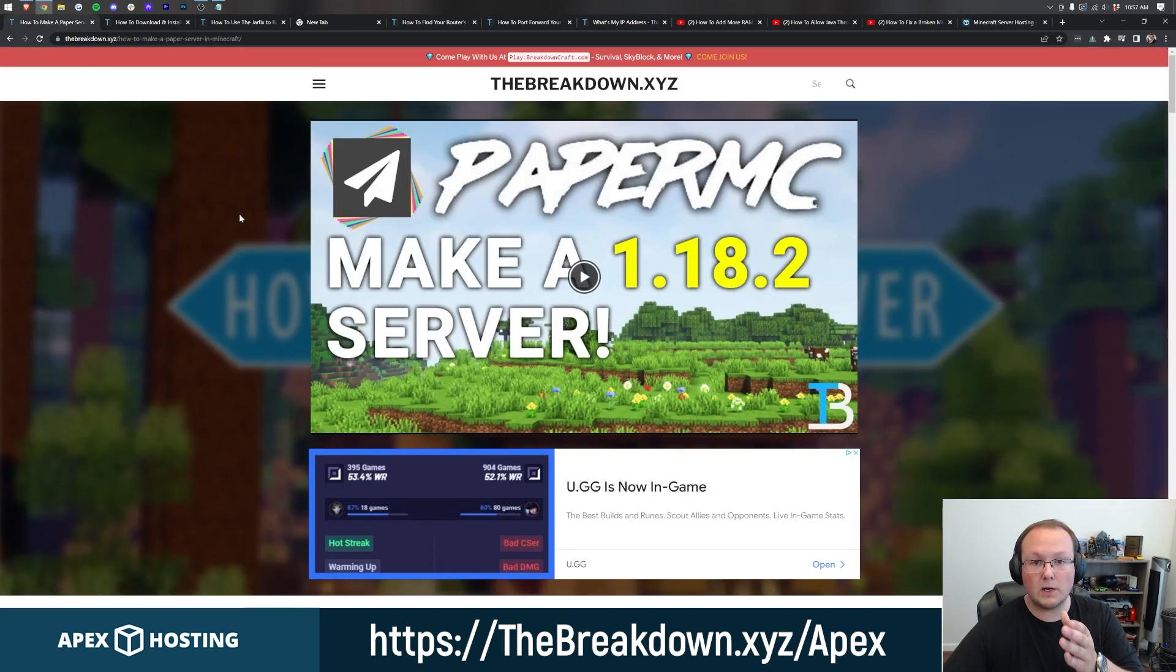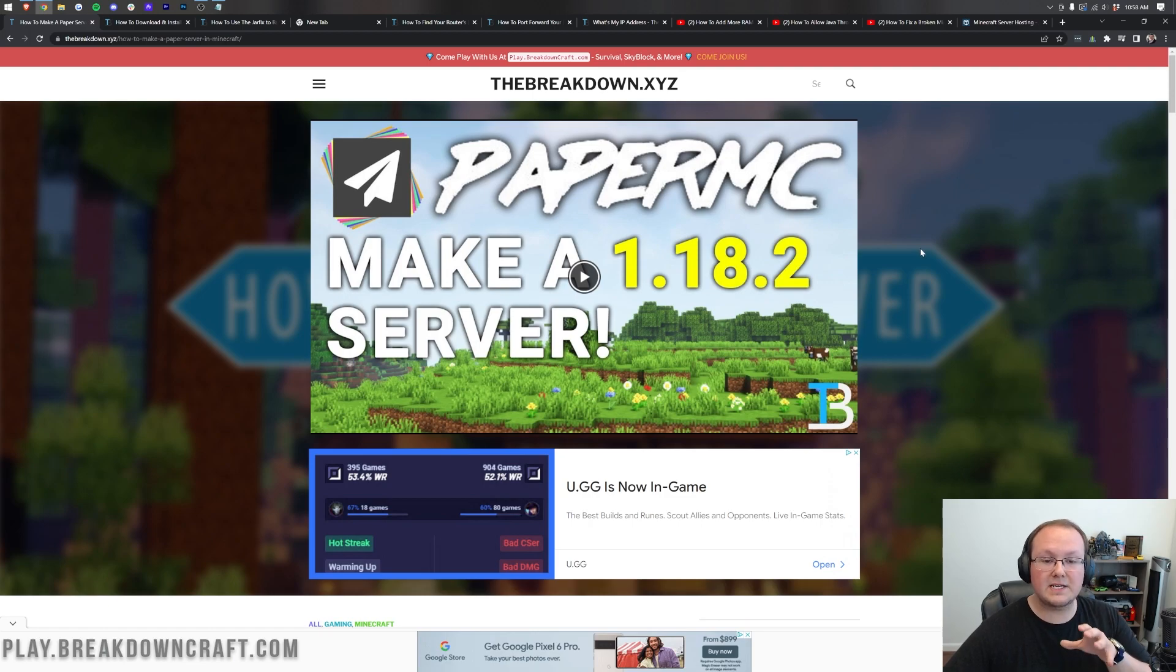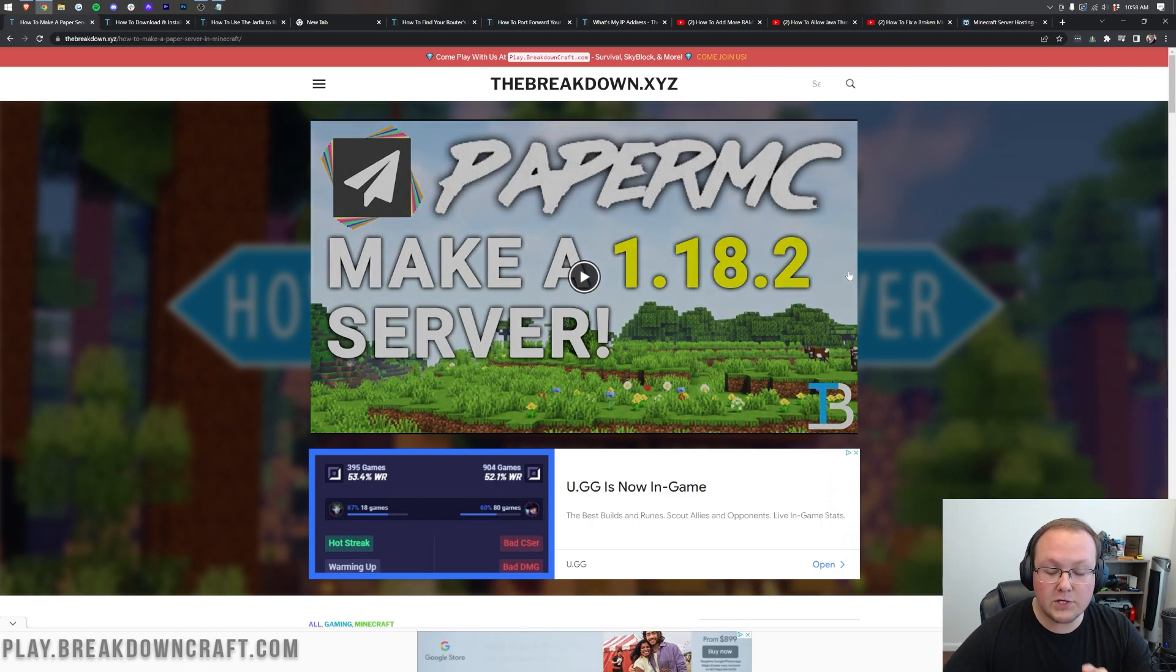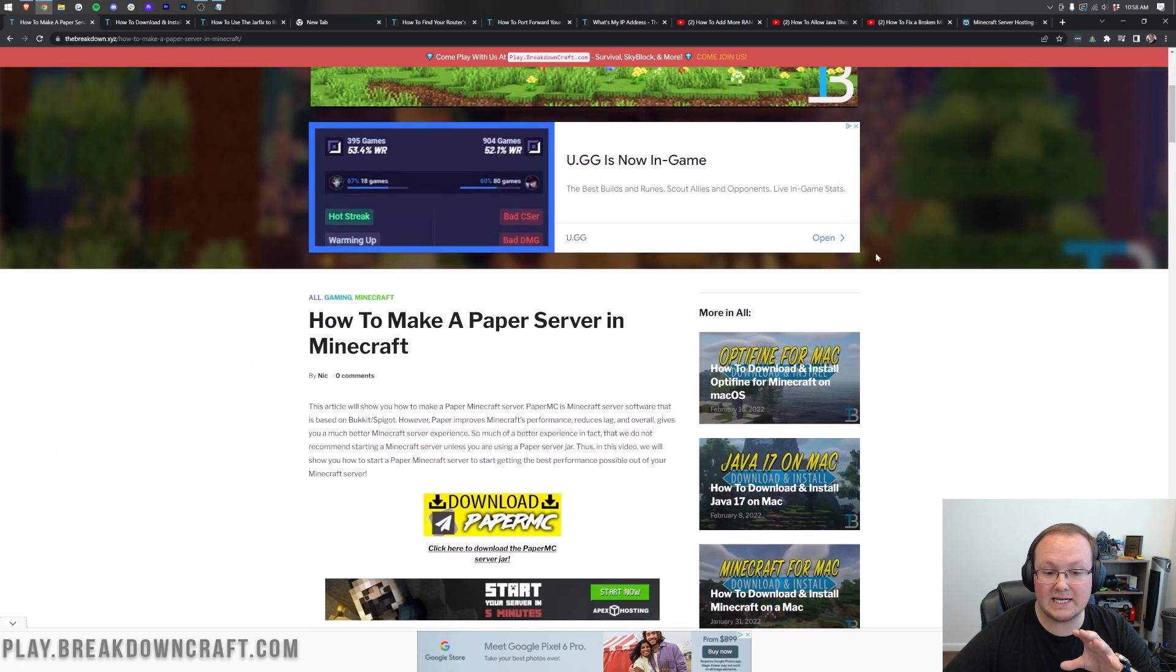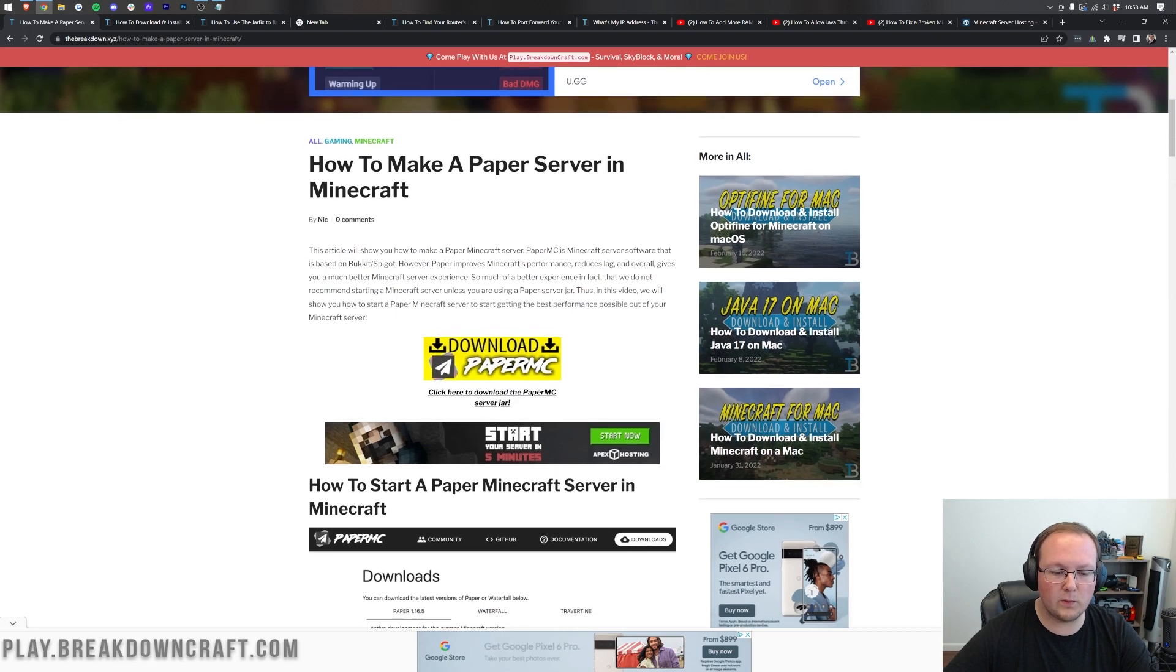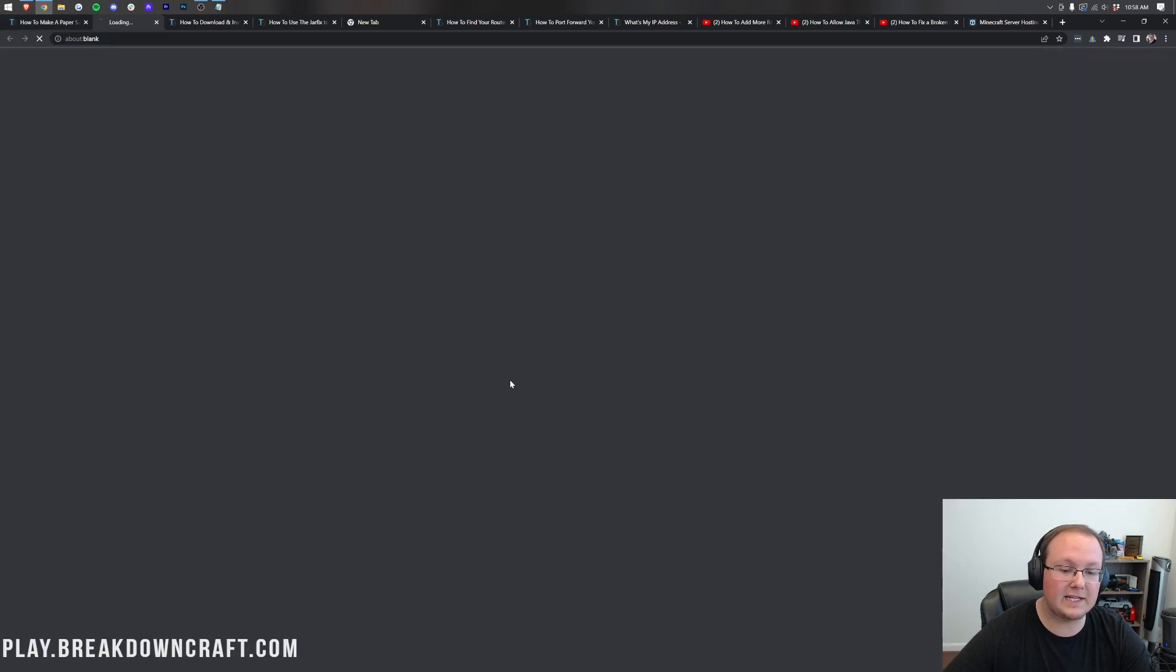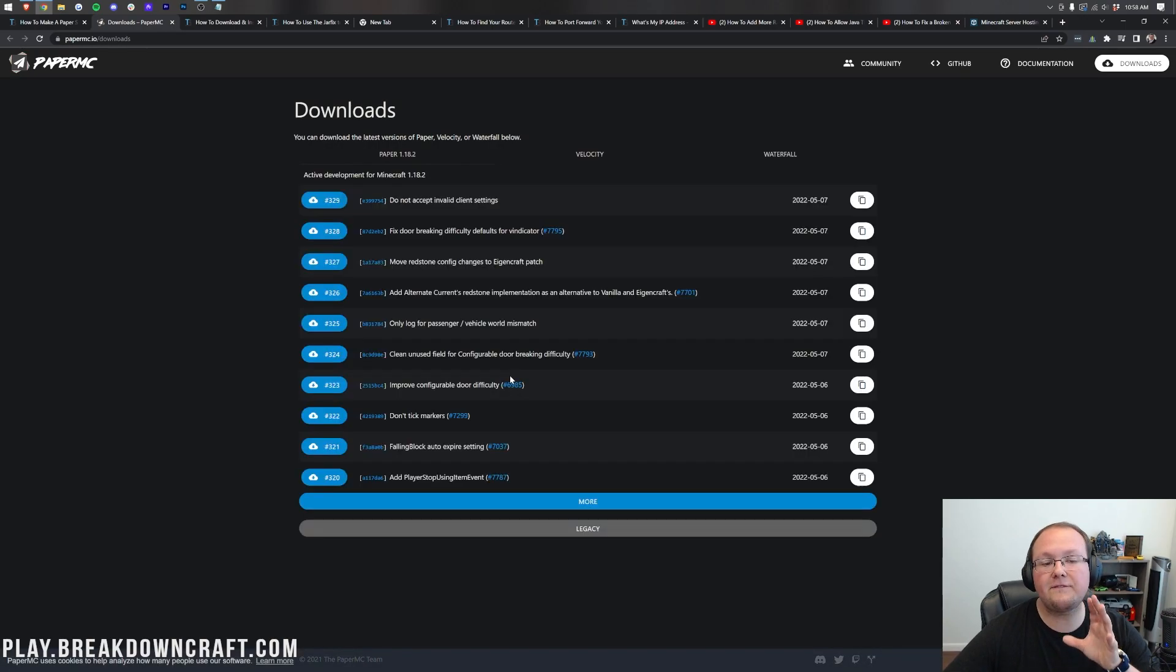Apex Minecraft Hosting is the easiest way to start a server. You can check them out at the first link down below the breakdown.xyz slash Apex if you want to start an SMP server in the simplest way possible. But should you want to start your own server, let's go ahead and jump on into it. The first thing we want to do is come here. This is the second link in the description down below and once you're here, you'll be able to download paper. Now this is actually our in-depth guide on specifically a paper server. We're going to be going over most of this in this video, but if you want to go at your own pace, you can do so using this tutorial.